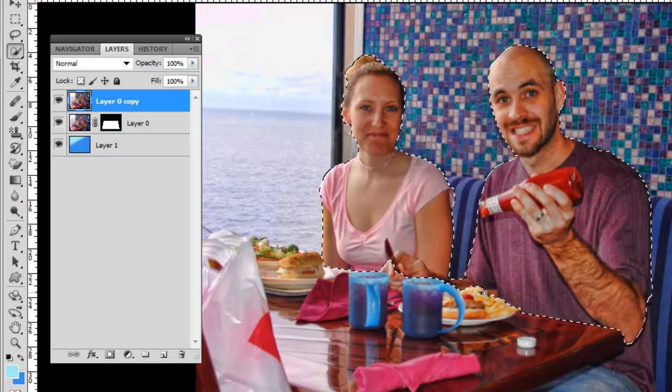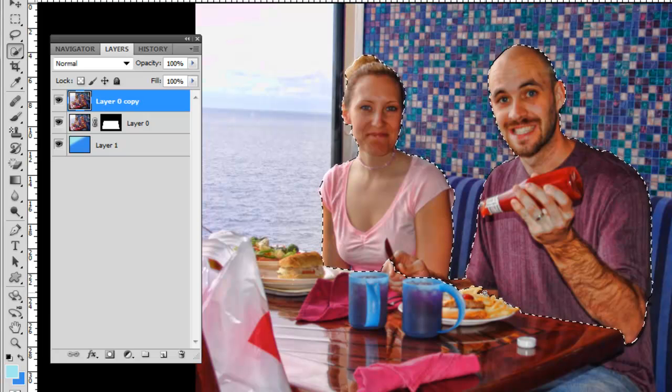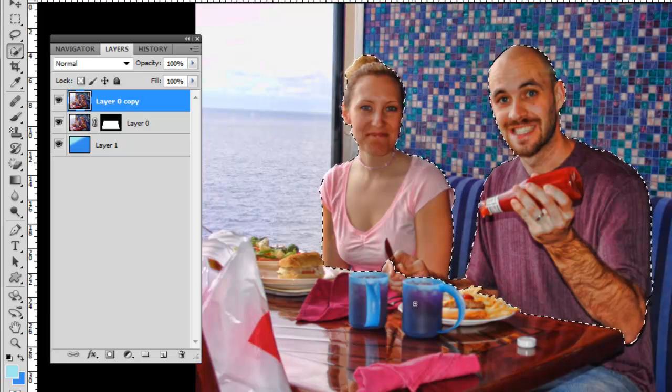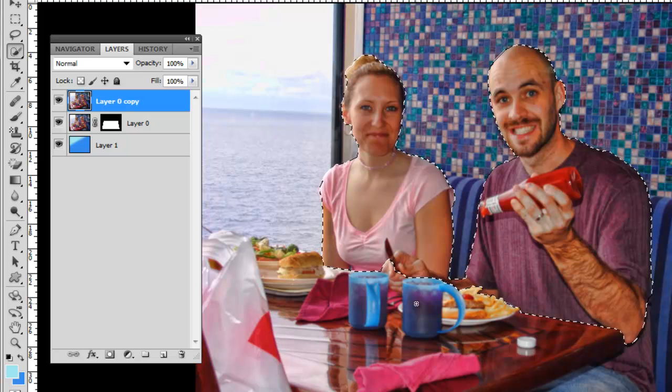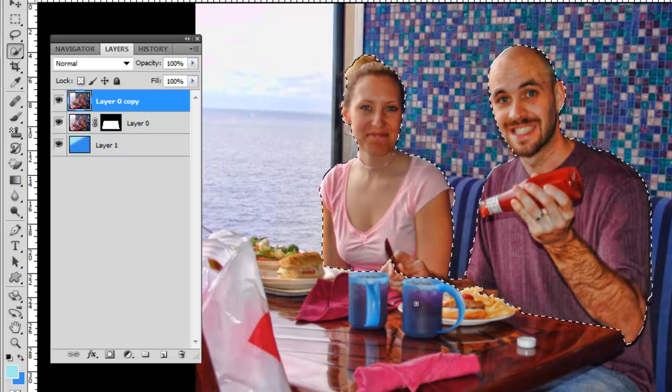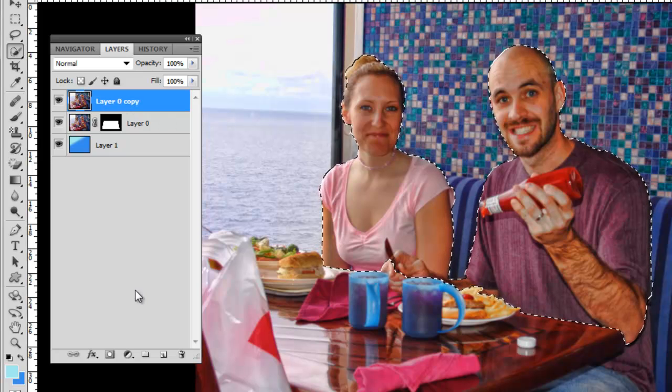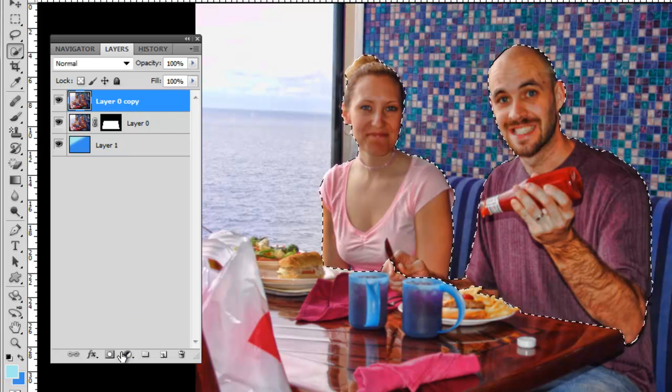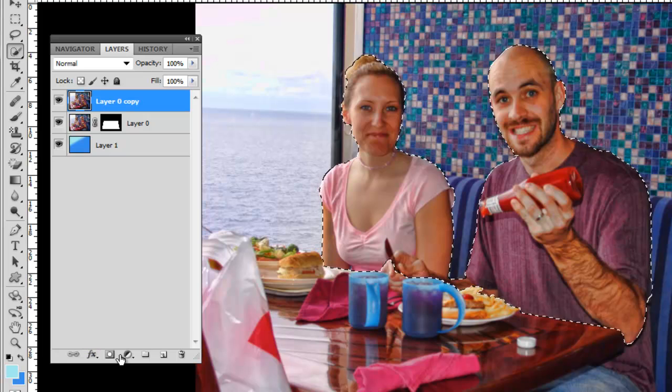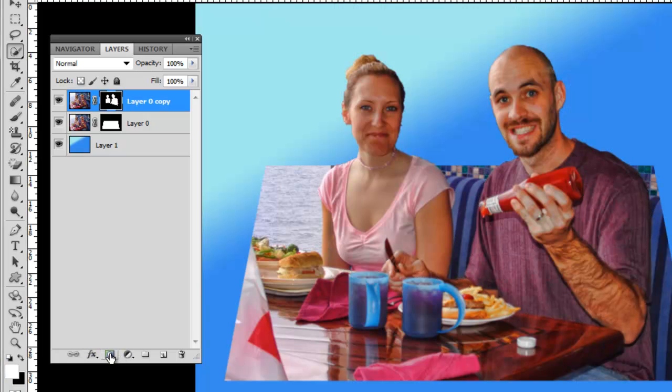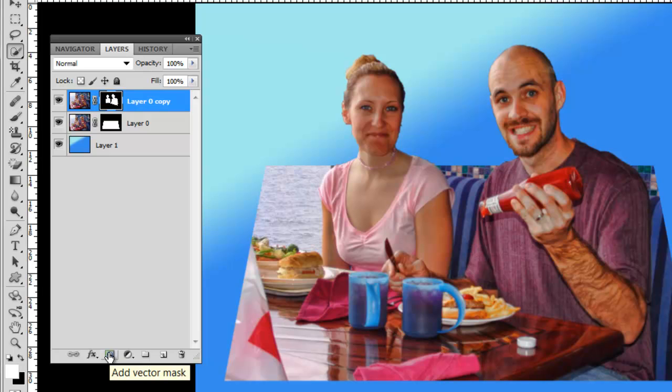Alright, I've got things pretty well selected where I want them. And I'm going to just click on the add layer mask and watch what's going to happen. Neat, they're suddenly there, cut out of the picture.